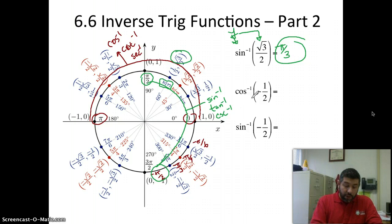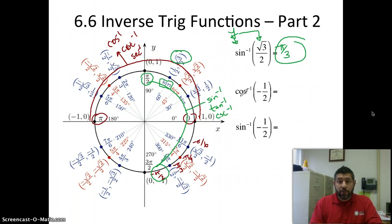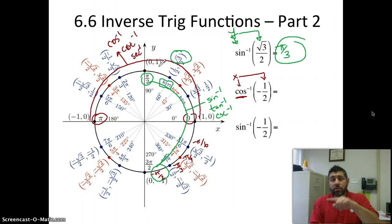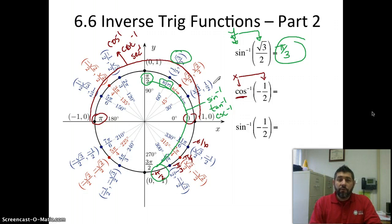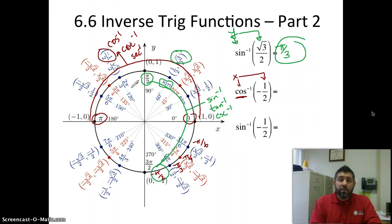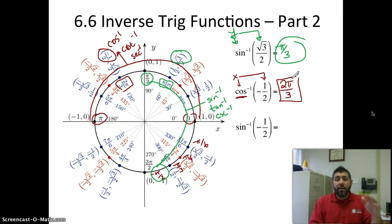Next one is using inverse cosine. Inverse cosine is our x value, so we're looking for our x value. We're going to restrict ourselves between zero and pi, so quadrants one and two. Let's look for an x value of negative one half. There we go — our angle here is two pi over three. So our answer is two pi over three.